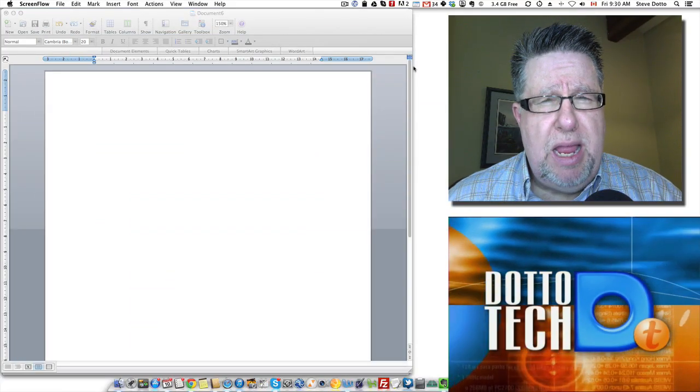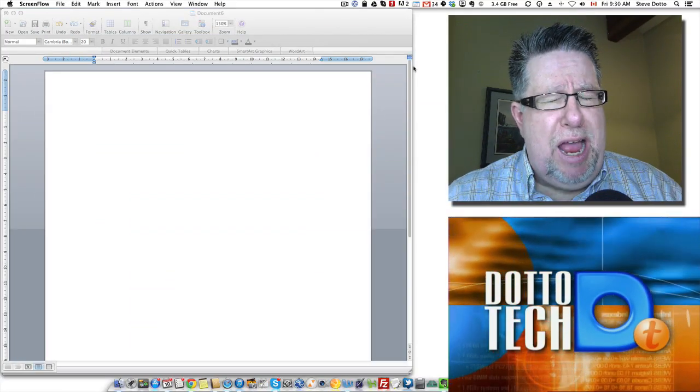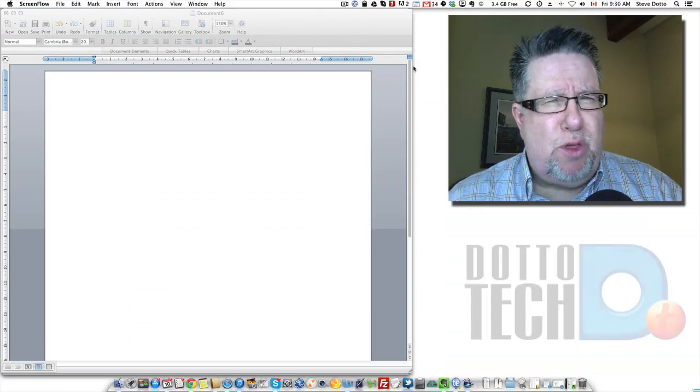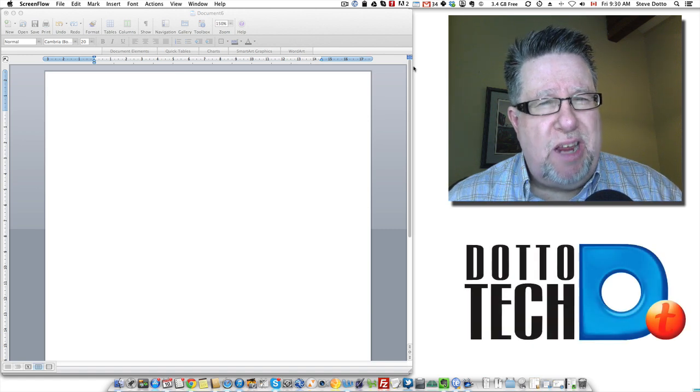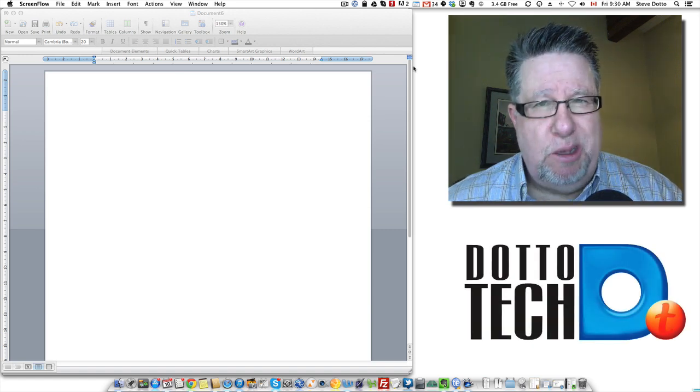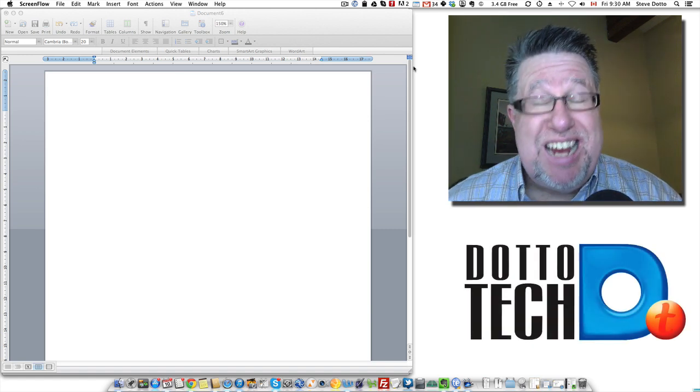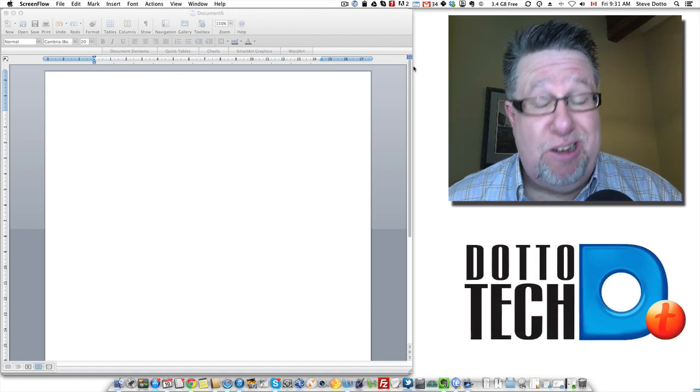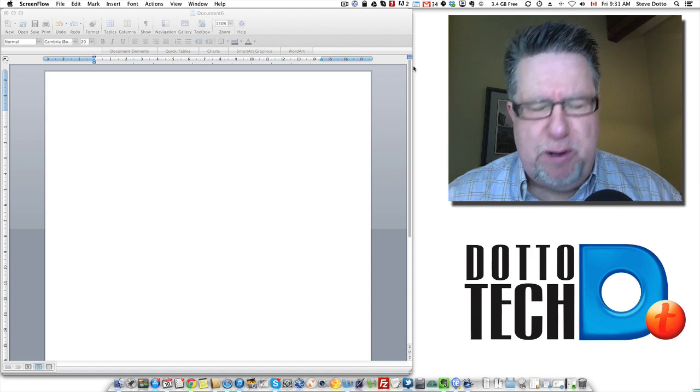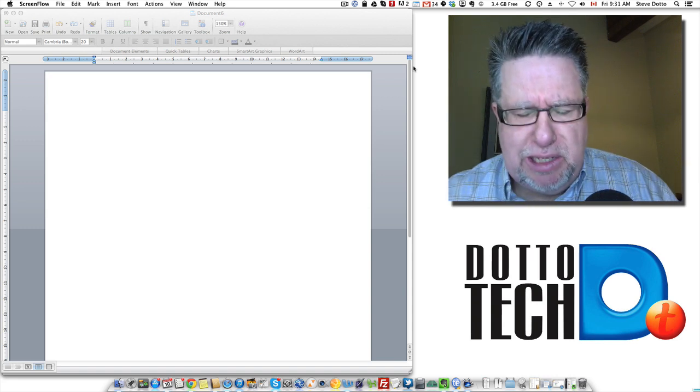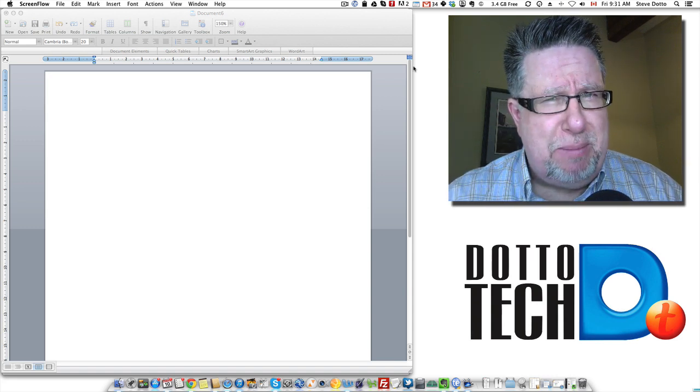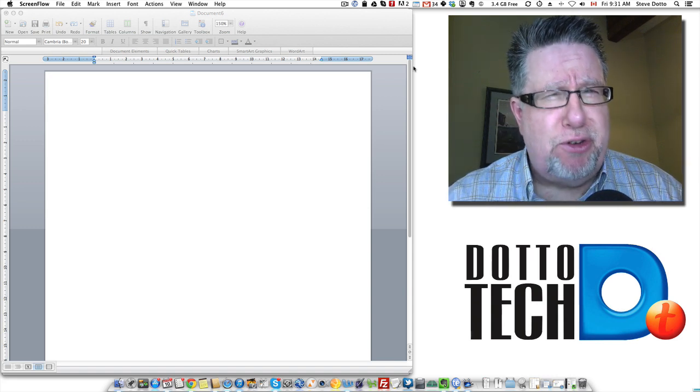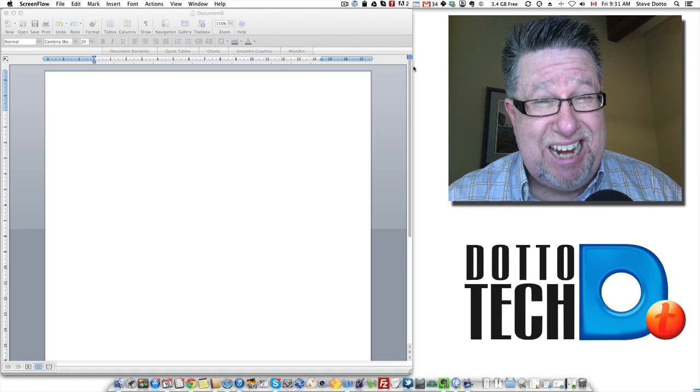Steve Dotto here. How much time do you think you spend correcting your typing on a daily basis? I know I spend a lot or used to spend a lot because I learned to type a little later in life and my typing skills are somewhat lacking.